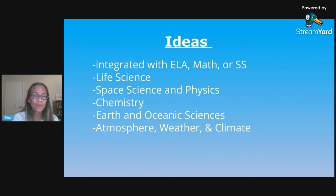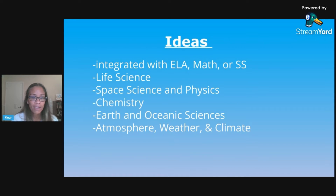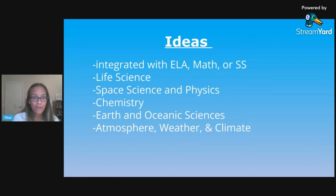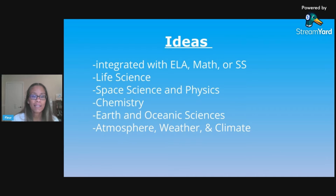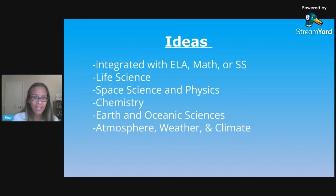No matter what you're teaching — whether you're in a chemistry unit or your atmosphere unit — you can easily incorporate something for Earth Day into what you're already teaching. You can also integrate this with other subjects like ELA, math, or even social studies or history. Let's go through each one to get some ideas on different things you can do.